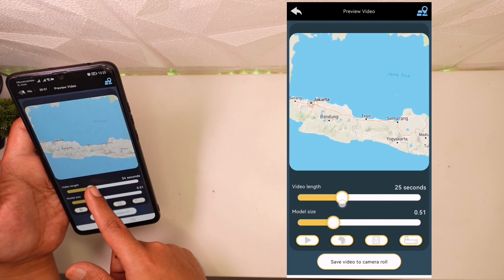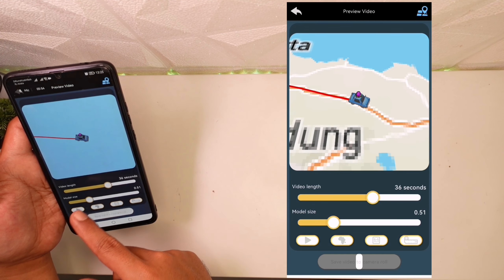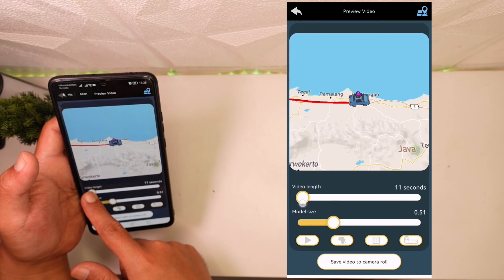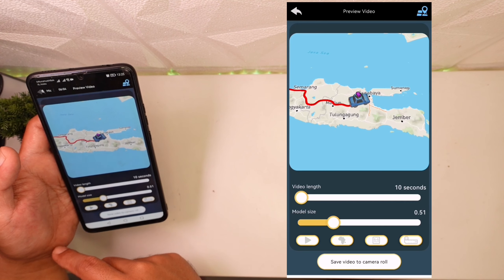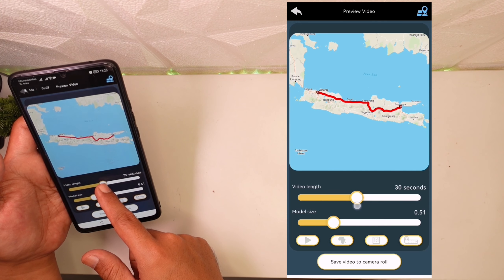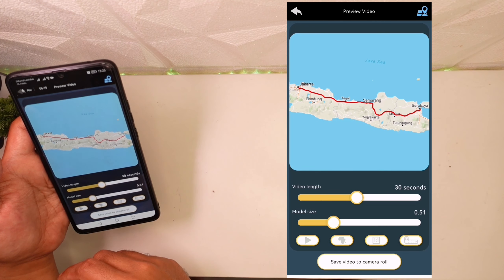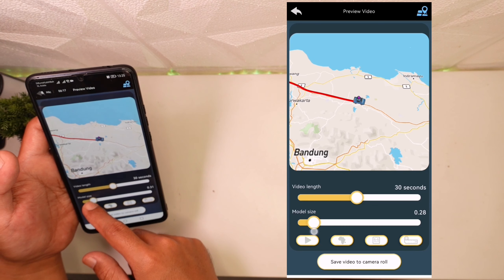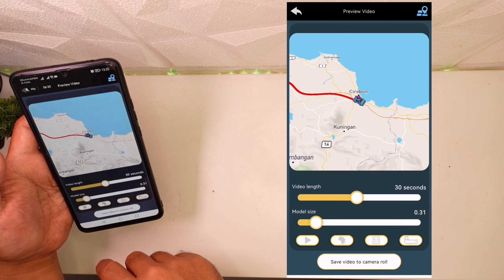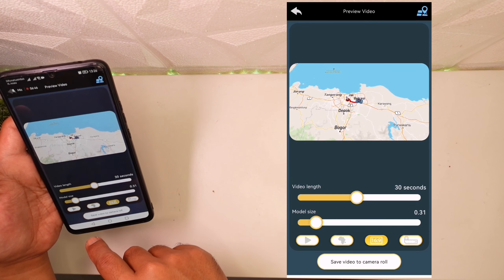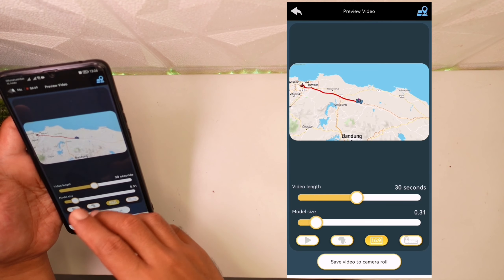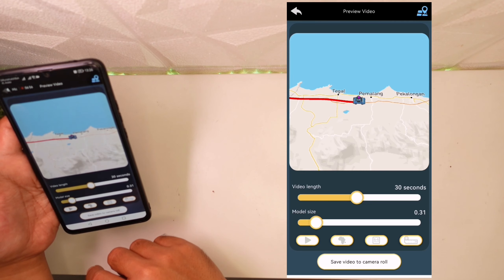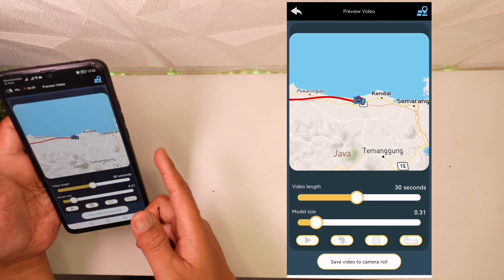Semakin videonya itu lama, dia akan semakin nge-zoom in. Kalau misalkan videonya pendek, misalkan 10 detik, dia akan nge-zoom out. Kalau misalkan kita jadikan 30 second, dia akan nge-zoom in banget. Untuk model mobilnya juga kita bisa gedein atau kecilin. Untuk aspect ratio-nya kalian bisa atur: 16 banding 9 kalau buat YouTube, 9 banding 16 kalau portrait, atau 1 banding 1 untuk Instagram.